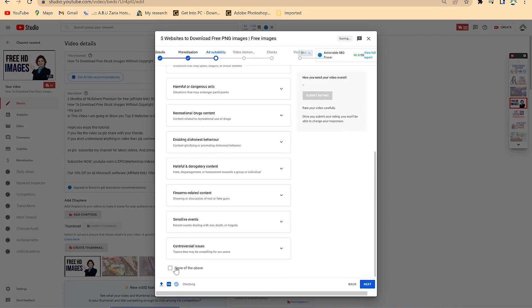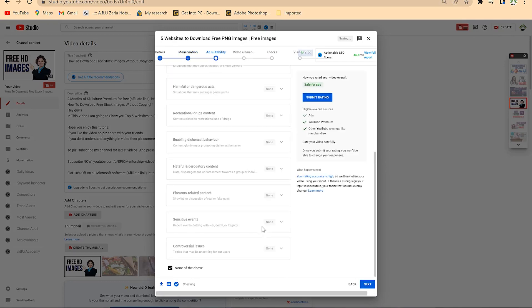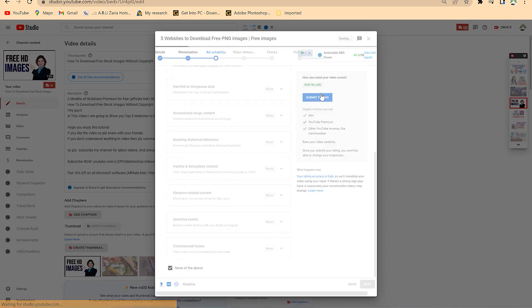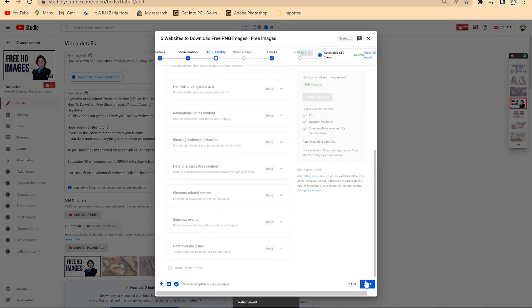I come here and say none of these has some copyright issues, say yes submit, and go to next.